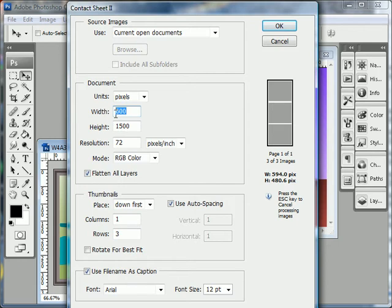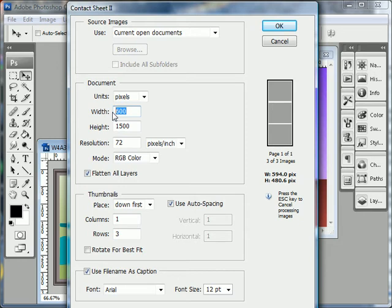I'm going to leave it at 600 pixels width in my case because I think my images are smaller than that. If your images are 800 pixels wide, you want to set the width to 800.